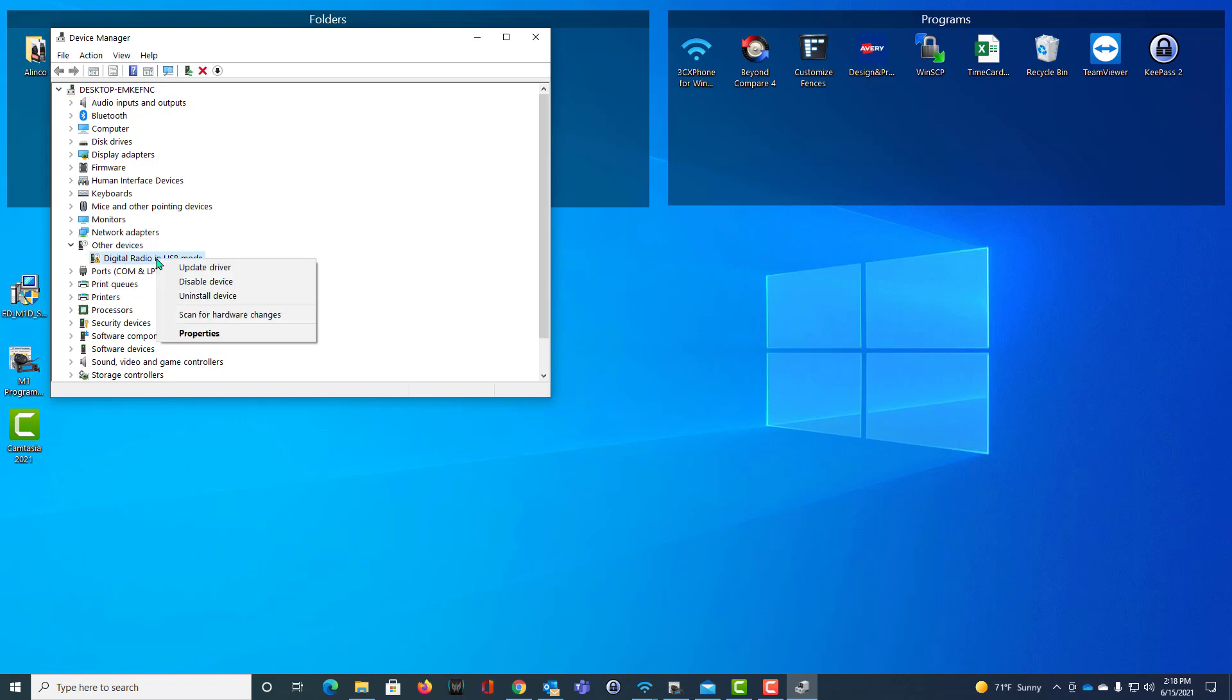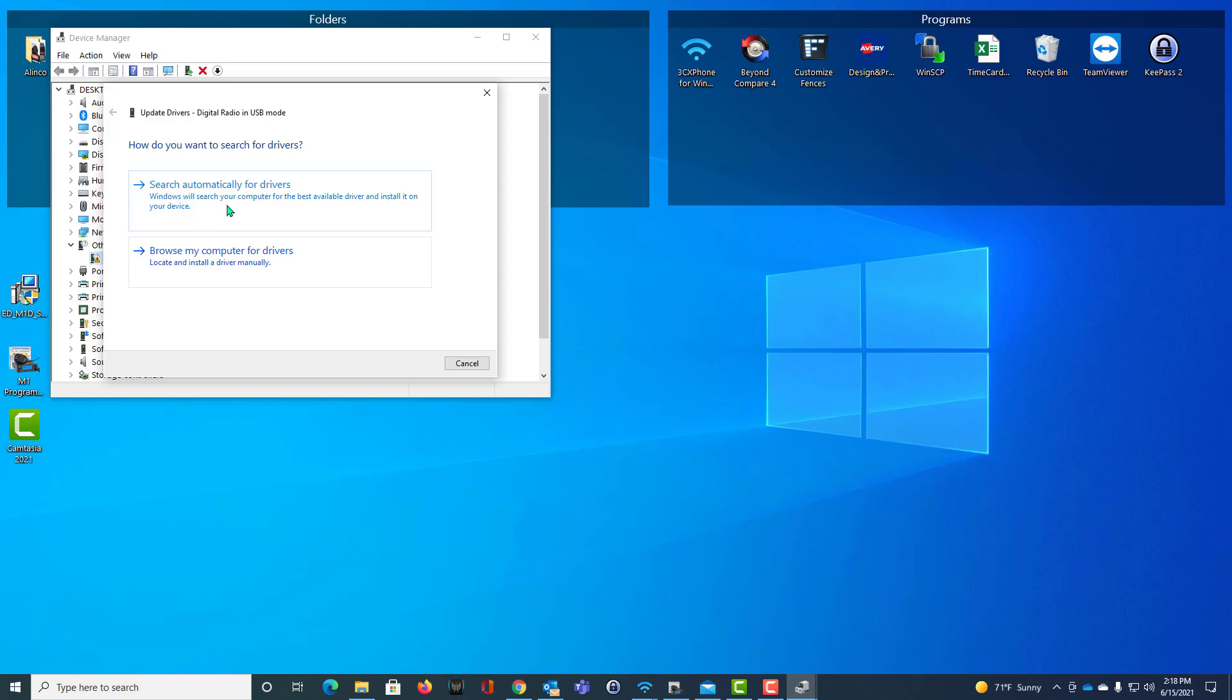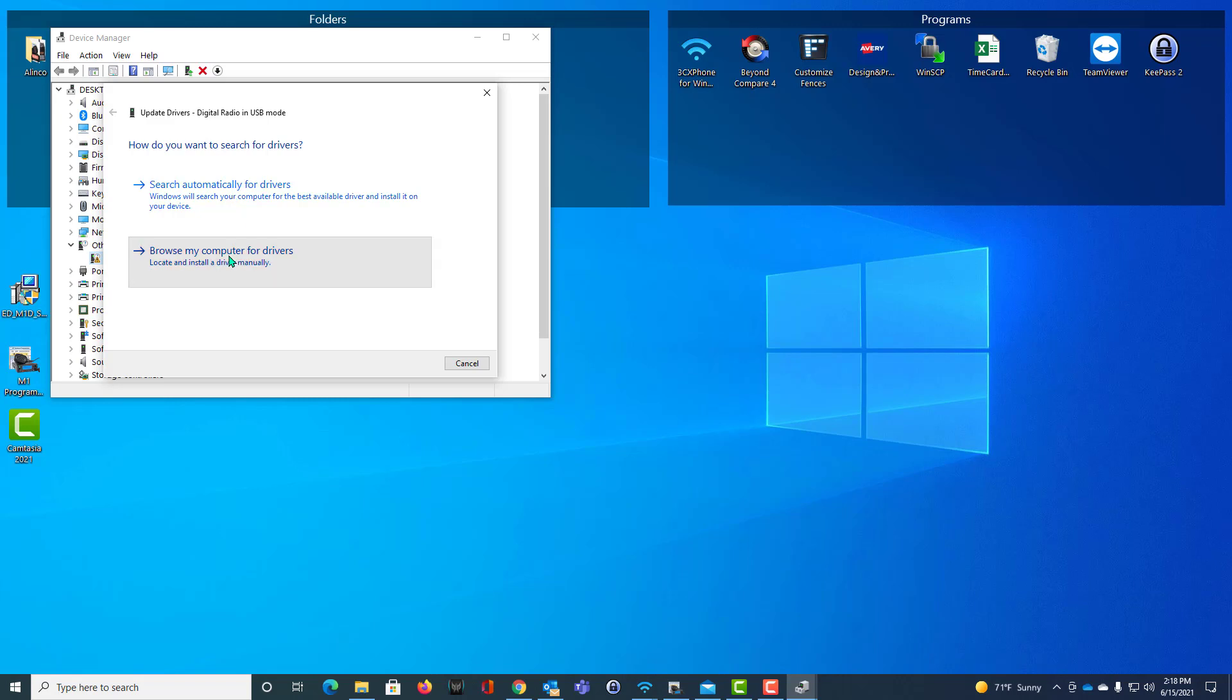Right click. Update driver. We're not going to search automatically because Windows doesn't have it geared in to find the drivers that we need. We're going to browse my computer for drivers.